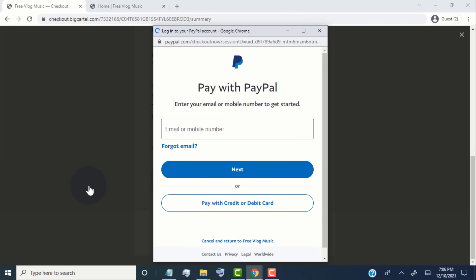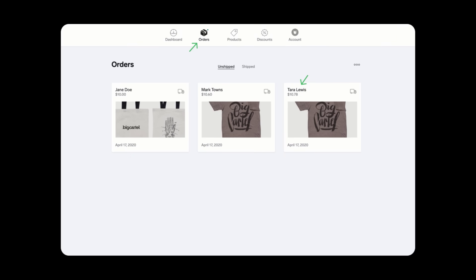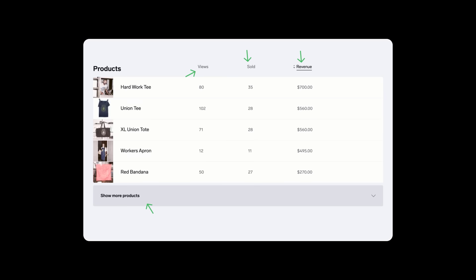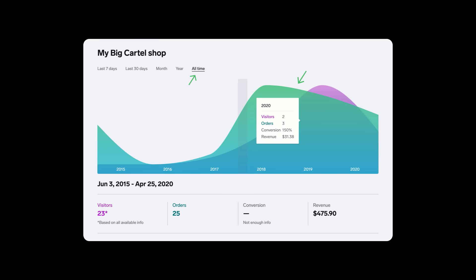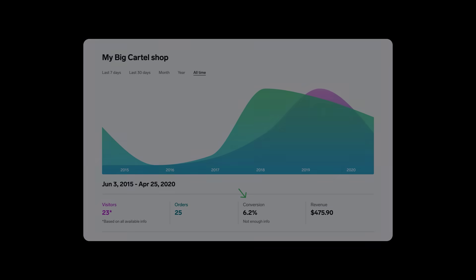Once the customer places the order successfully, we will get an email for the order and we can see the order on our store dashboard page. With this method we can also see detailed analytics for visitors, orders, and conversion rates. Now without wasting time, let's get started creating a new online store for free.